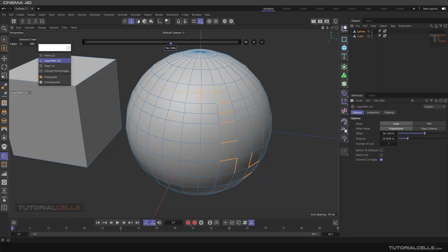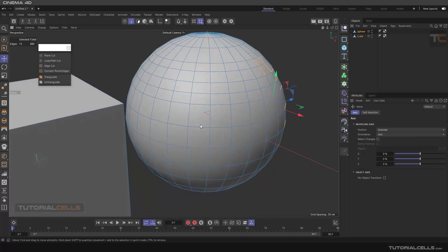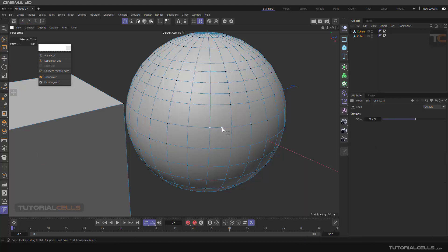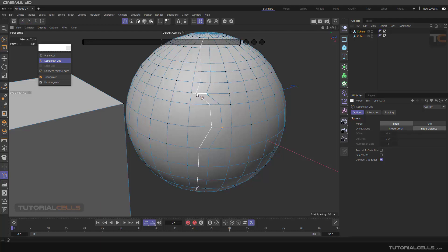Another option is the offset: Proportional or Edge Distance. You can select a point and slide it in a direction — it's very simple. With Proportional, the pass changes proportionally. With Edge Distance, it tries to keep a straight line, not proportional — it depends on the edges.